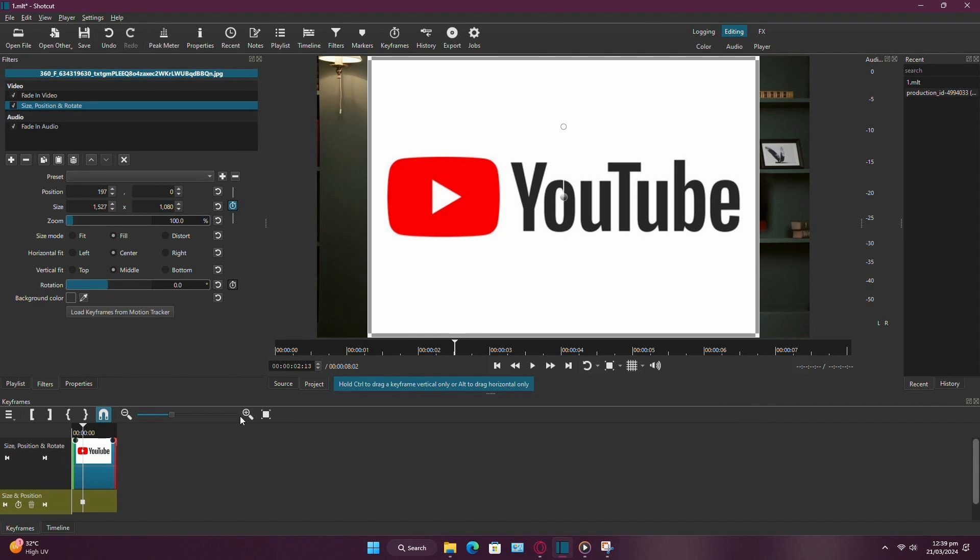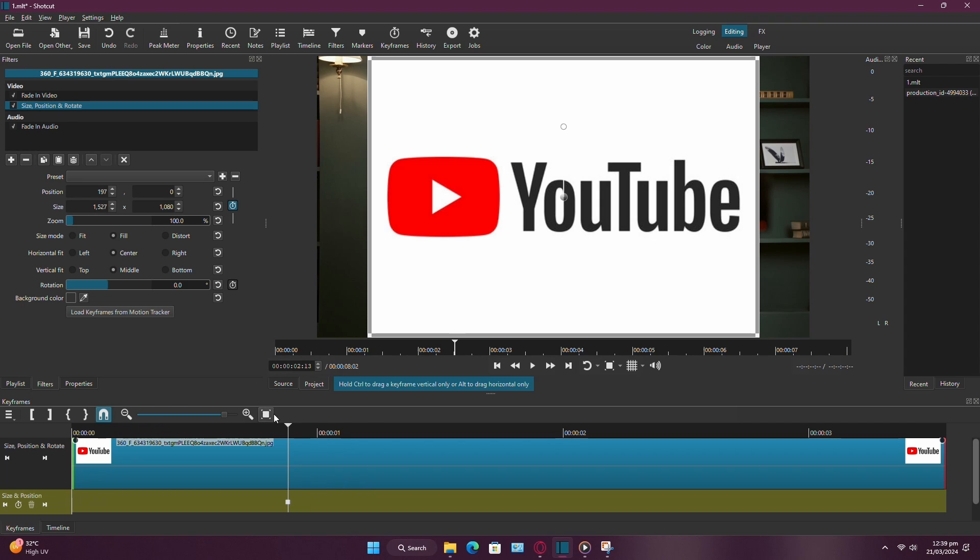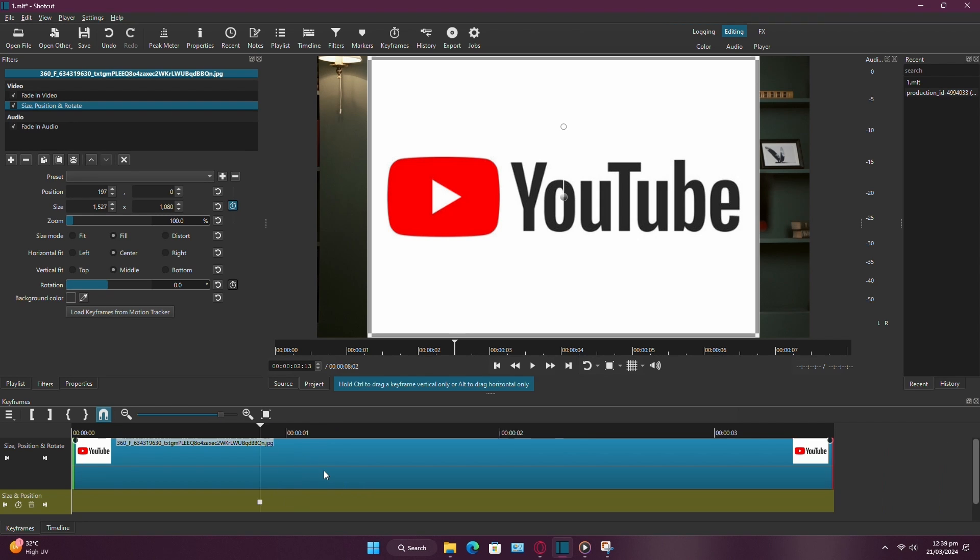After that, if the timeline is too short, you can simply click on this button to zoom it in. This will help you work more accurately.